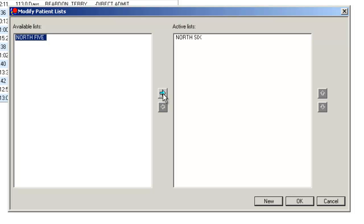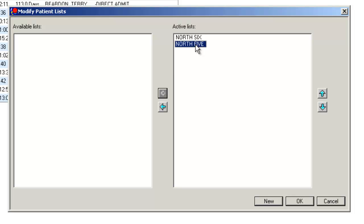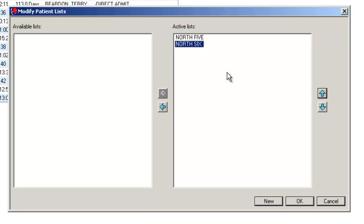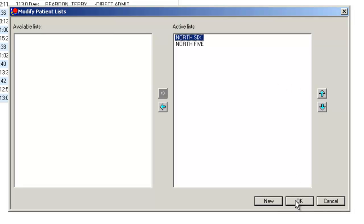Use the arrow key to move it to the active list category. You can sequence which order you want the list to appear by highlighting them and then using these arrows to move them up and down. Then click OK.